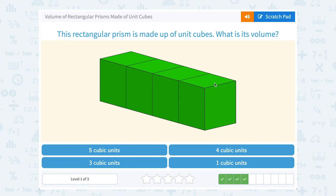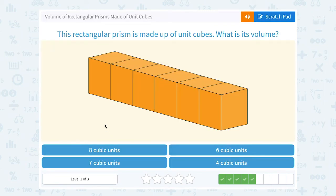This is only one high, so I can just count across: 1, 2, 3, 4 cubes — all together, 4 cubic units. The next rectangular prism is made up of unit cubes. There's only one high in each of these, so there's 1, 2, 3, 4, 5, 6 cubes — so 6 cubic units.